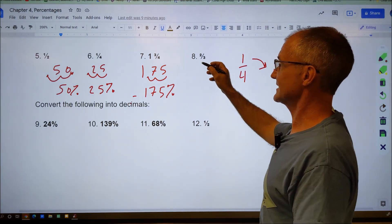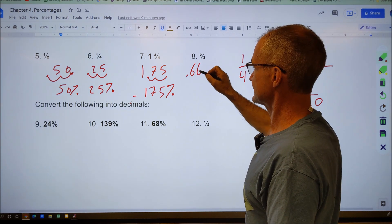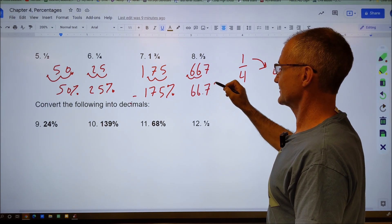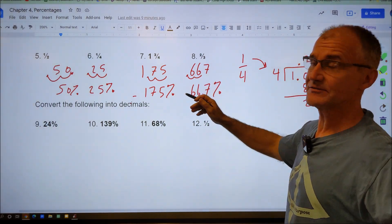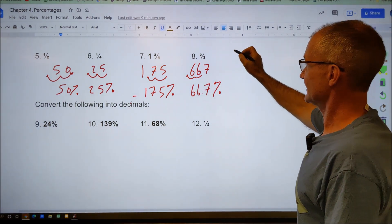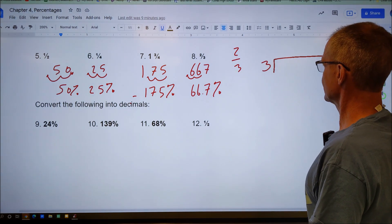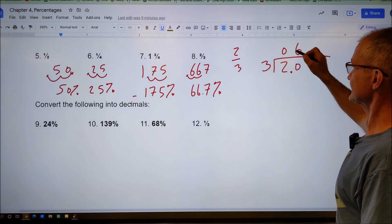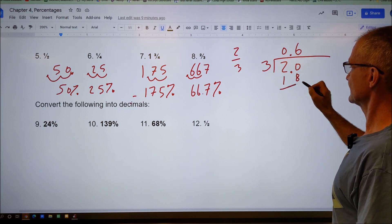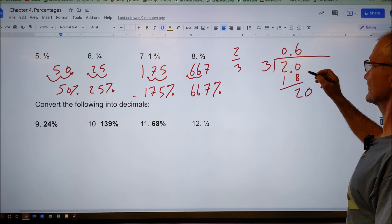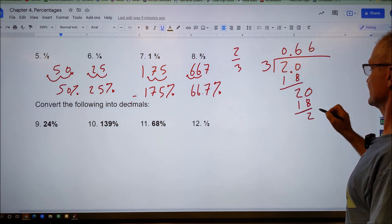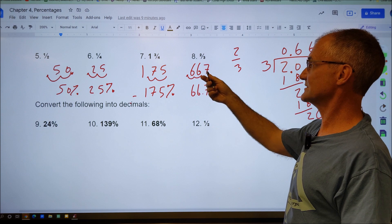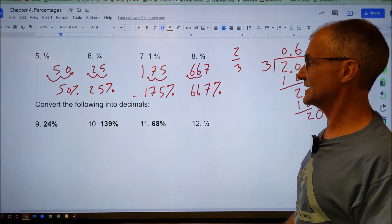Two-thirds — you might recognize that as 0.6666 or 0.667. Moving it over two places gives 66.7%. If you didn't know the decimal, divide: 3 goes into 2 — doesn't go, so zero; 3 into 20 goes six times giving 18; 20 minus 18 is 2; bring down zero — and you can see it keeps repeating. That's where 0.666 comes from. Round up to 0.667, then move over two places to make it a percent.